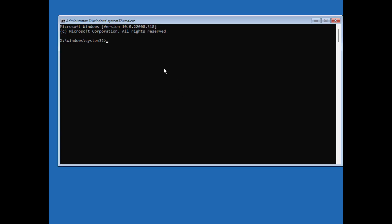Once you click on Command Prompt, it may or may not ask for a password. If it does ask for a password, there is a separate method and you can exit this video. But if it doesn't ask for a password and opens CMD, you can proceed further.